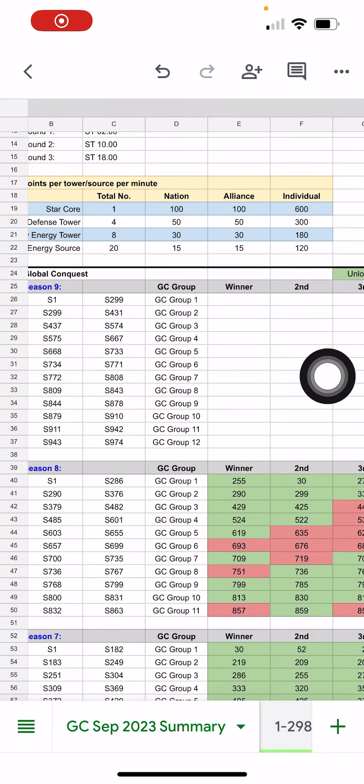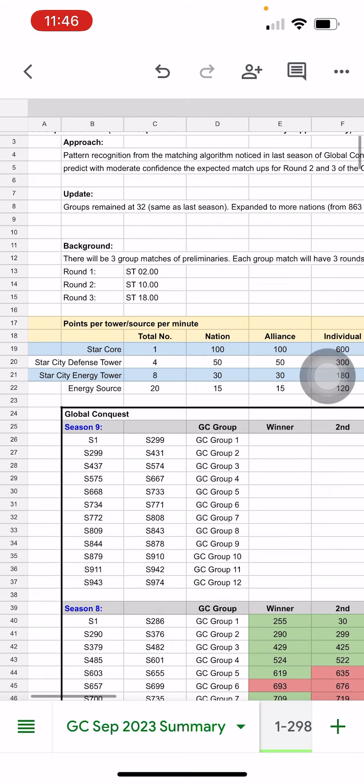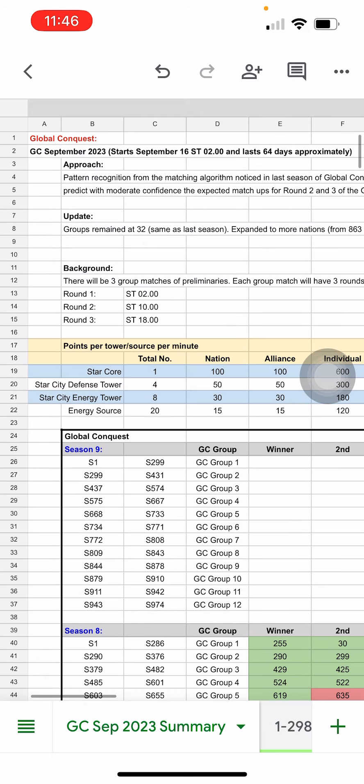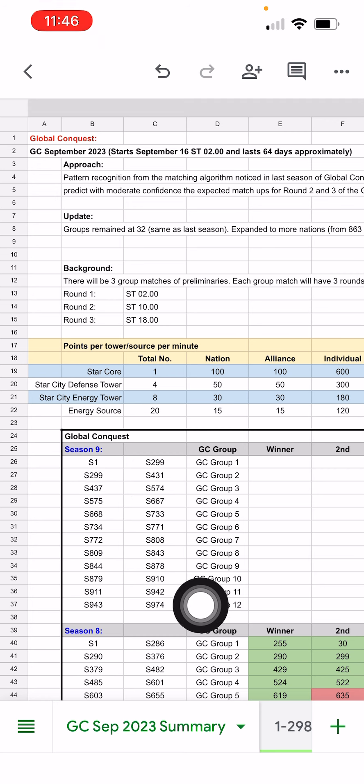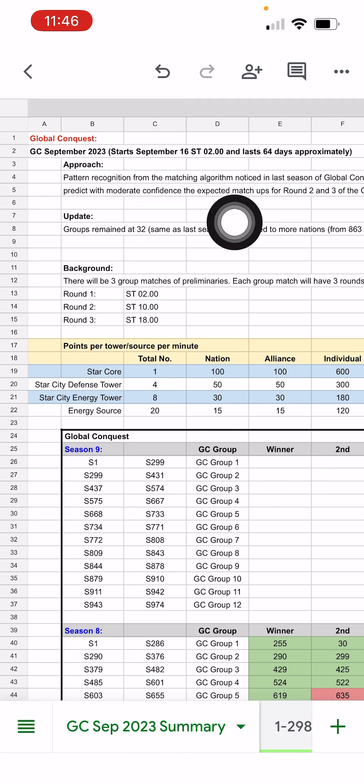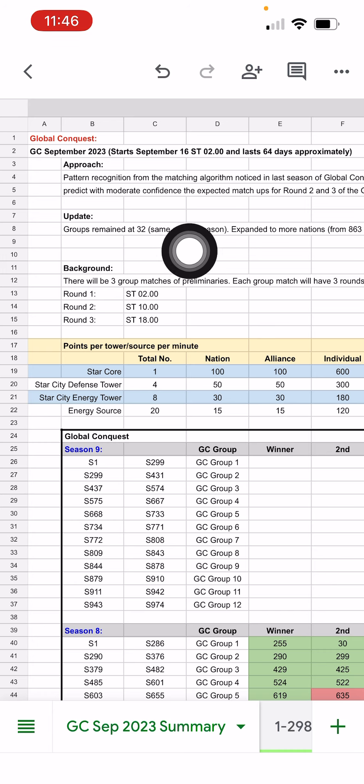Attached you'll find the Global Conquest spreadsheet. If you've watched my videos before, I like to do this for most of the Global Conquests. Here you can see this is a summary of all the groups that we have. This time it remained similar, meaning the groups are at 32.